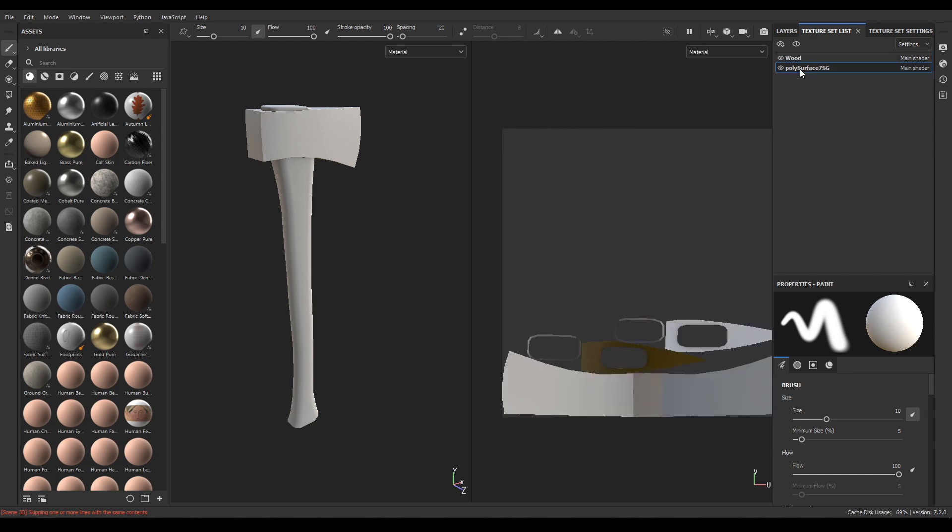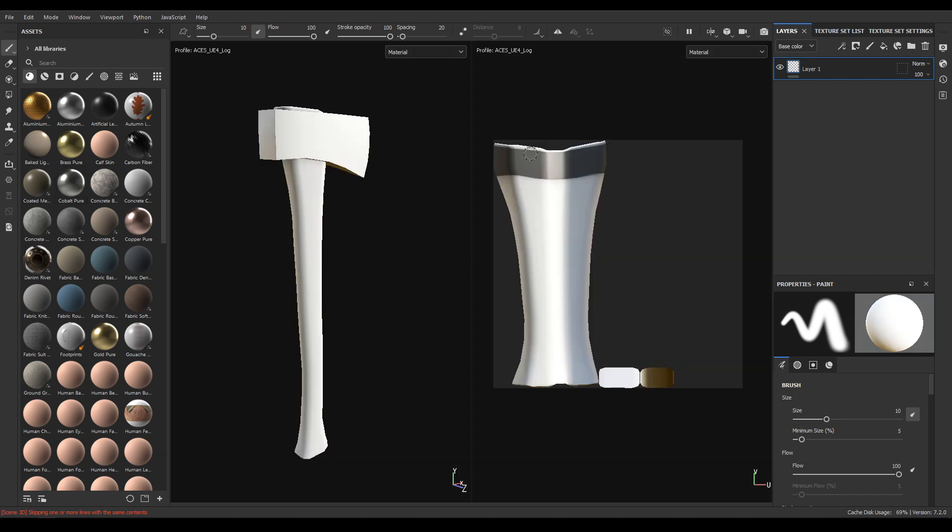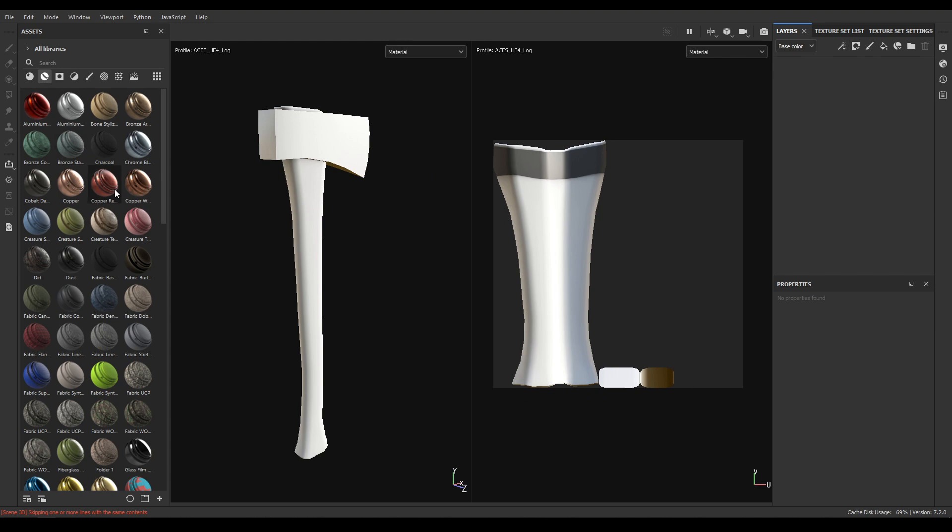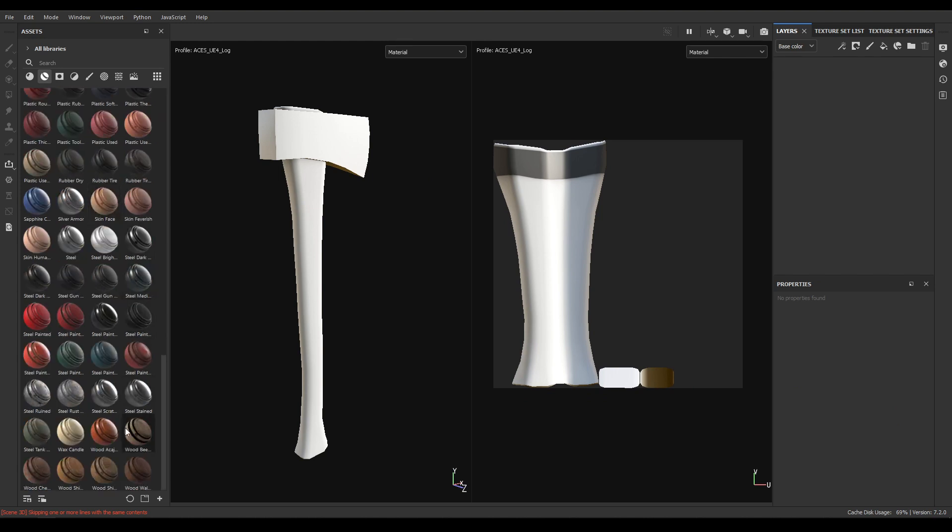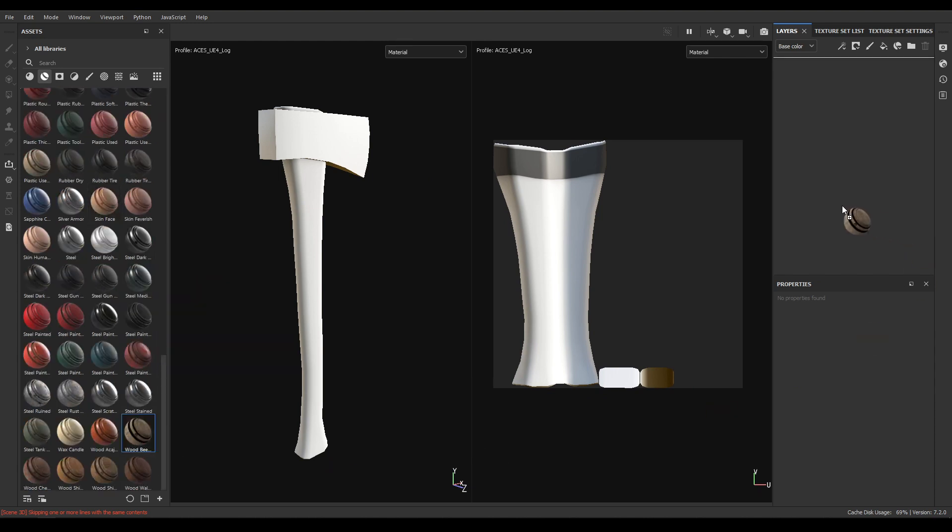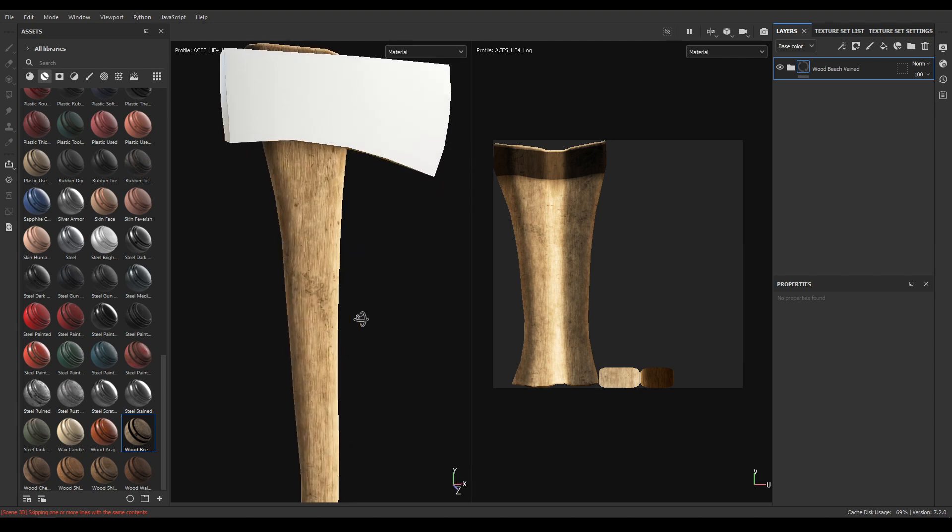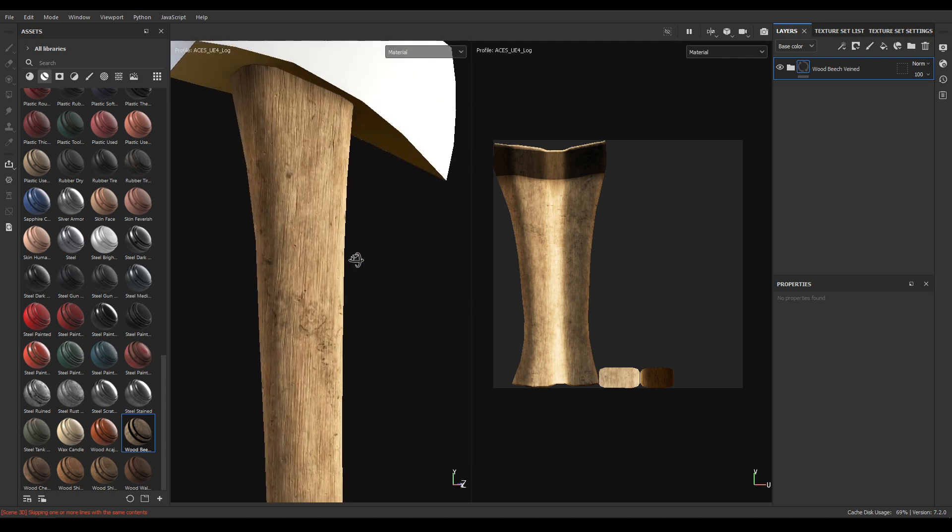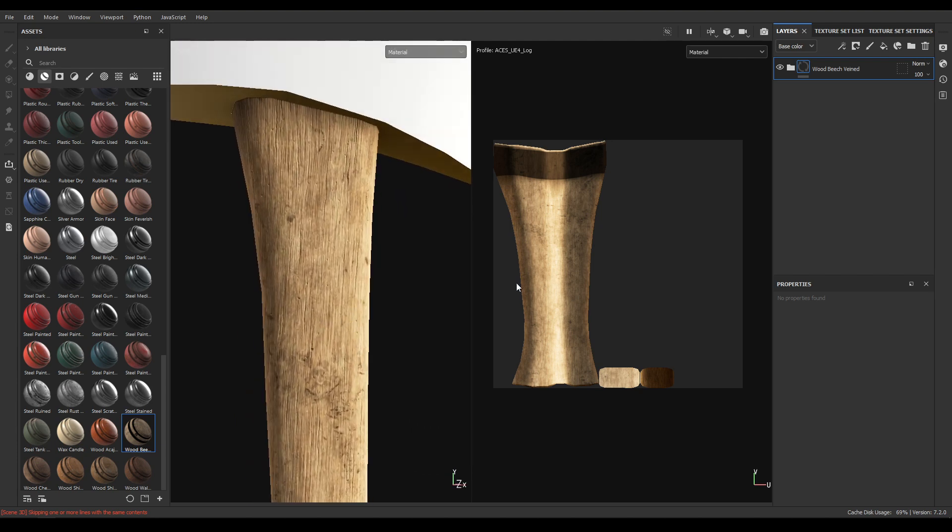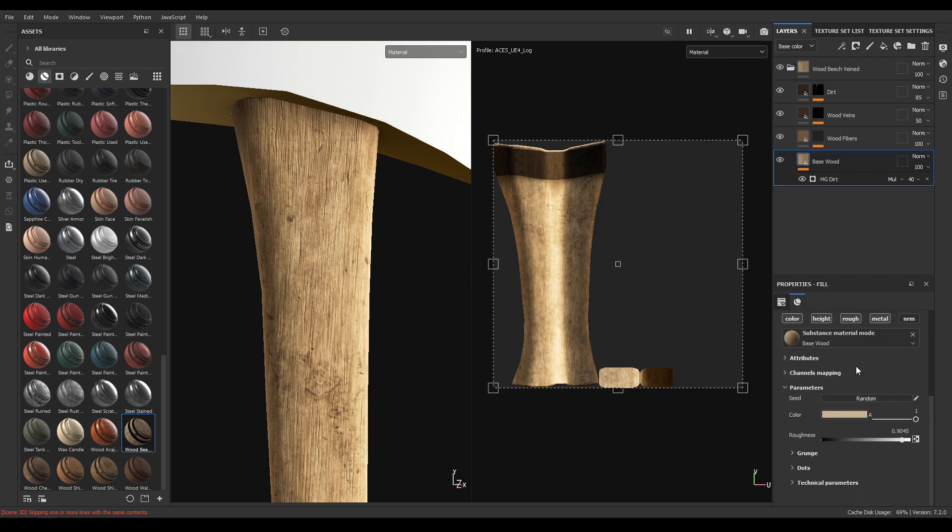Now delete this empty layer and go to your smart materials and you'll see this wood beach. Drop it in the layers, go to the base wood and make it a little bit more darker.